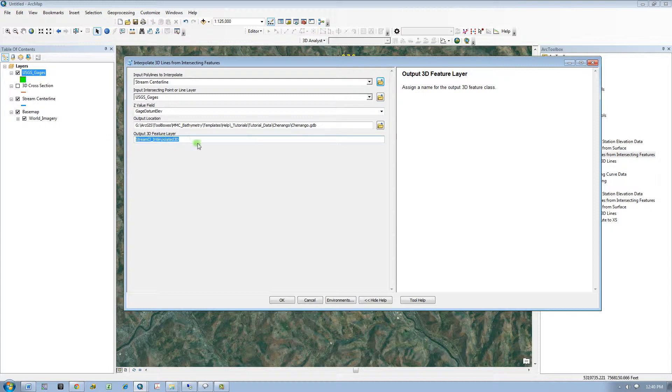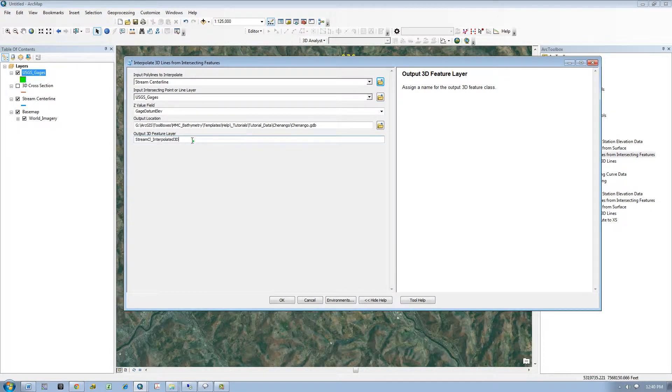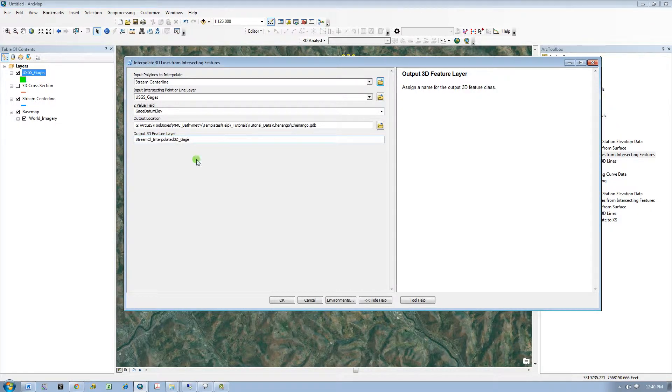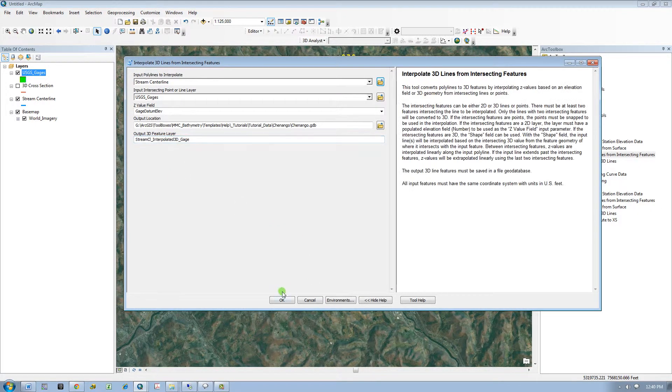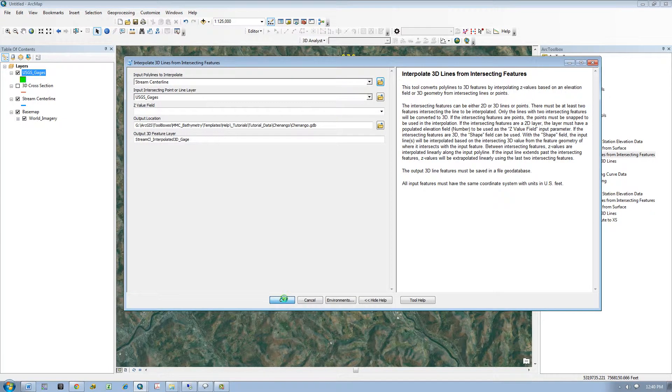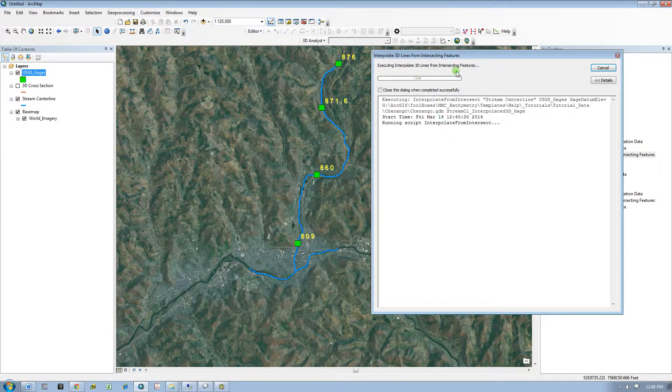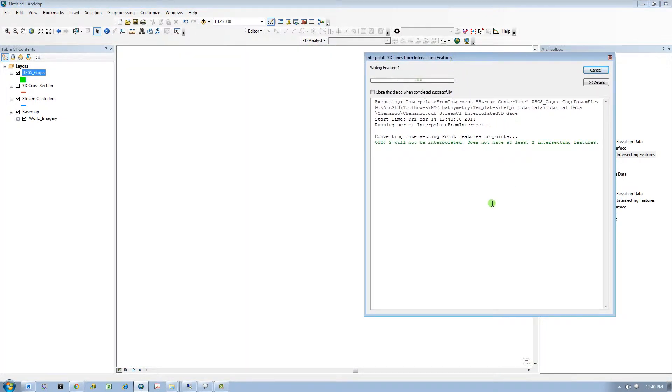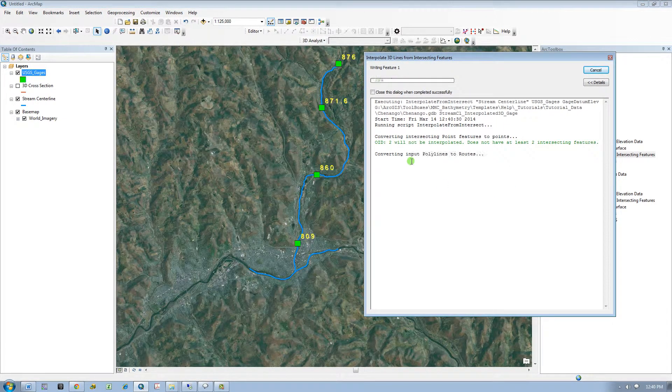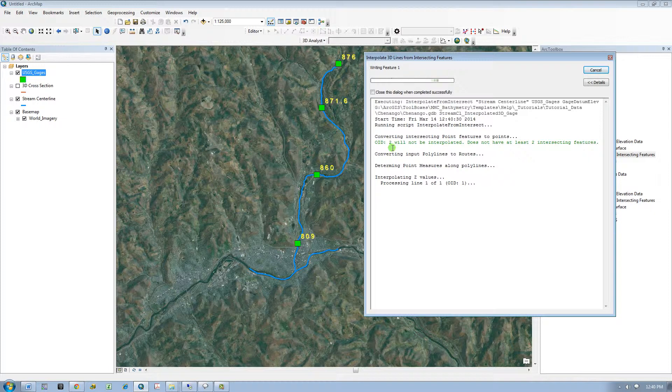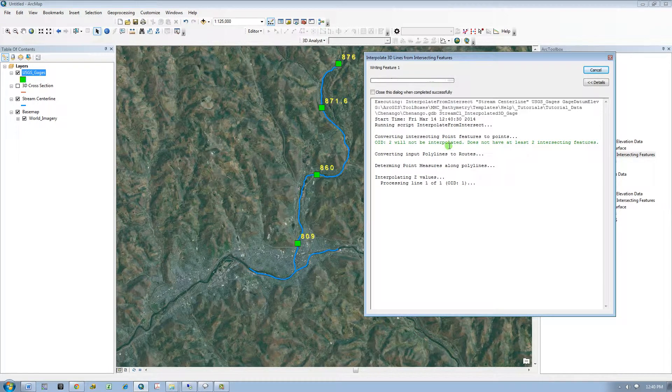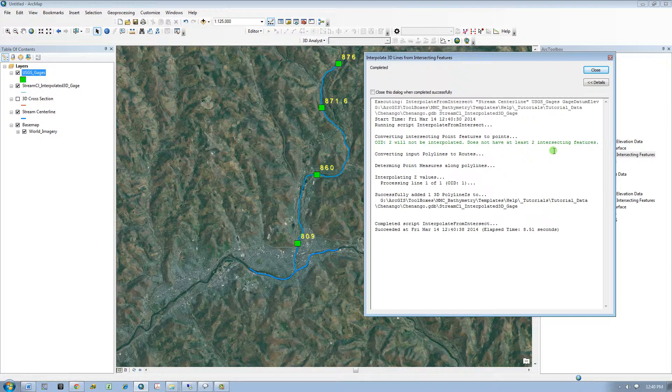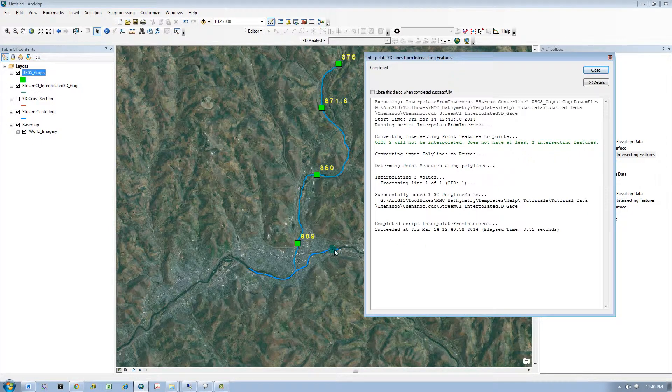Then I need to identify an output 3D feature layer name. So I will just change this up a bit. Then I will run the tool. So this is telling me that one of the features will not be interpolated because it does not have at least two intersecting features, referring to this line.